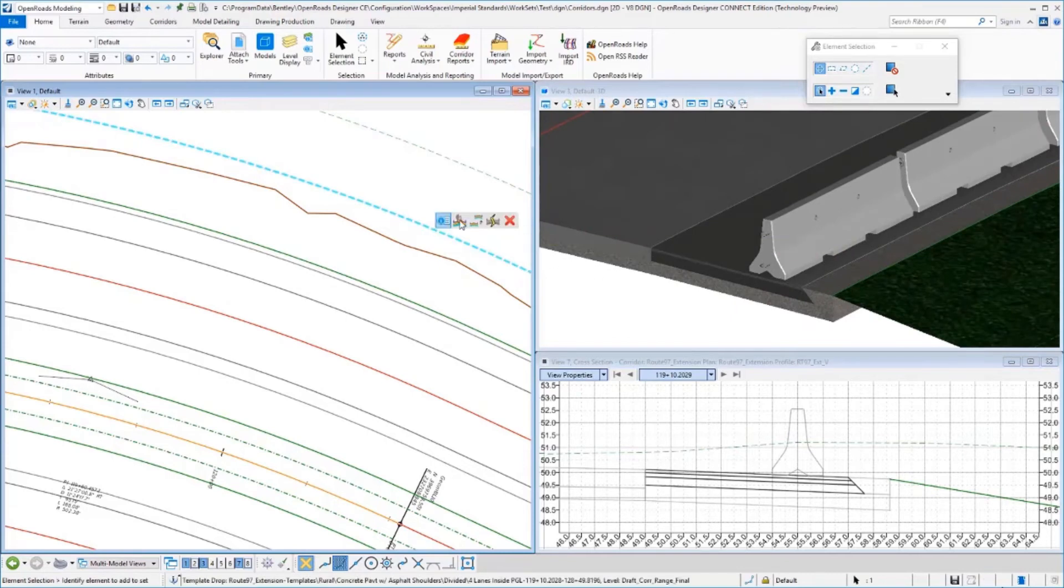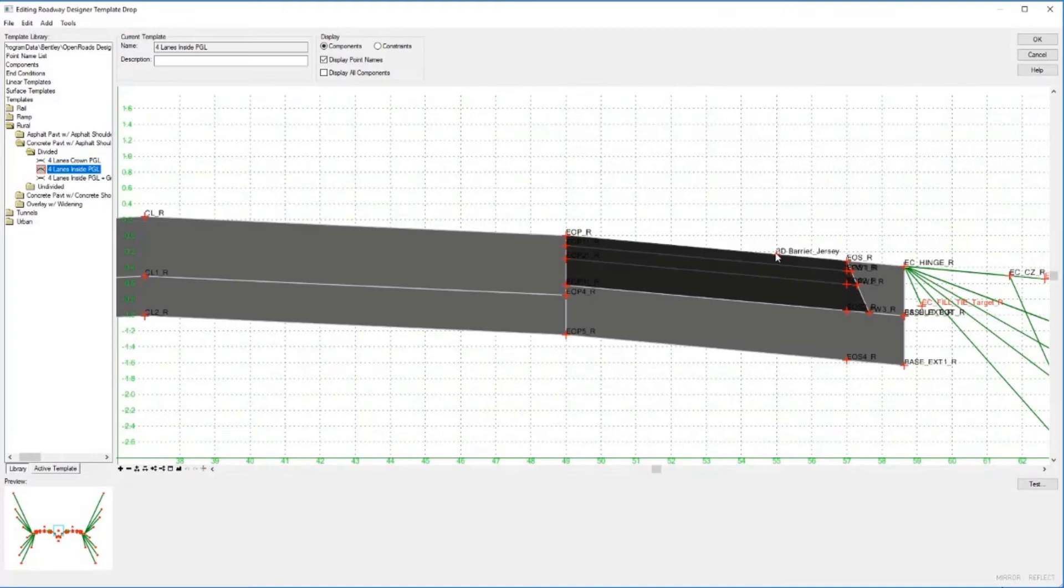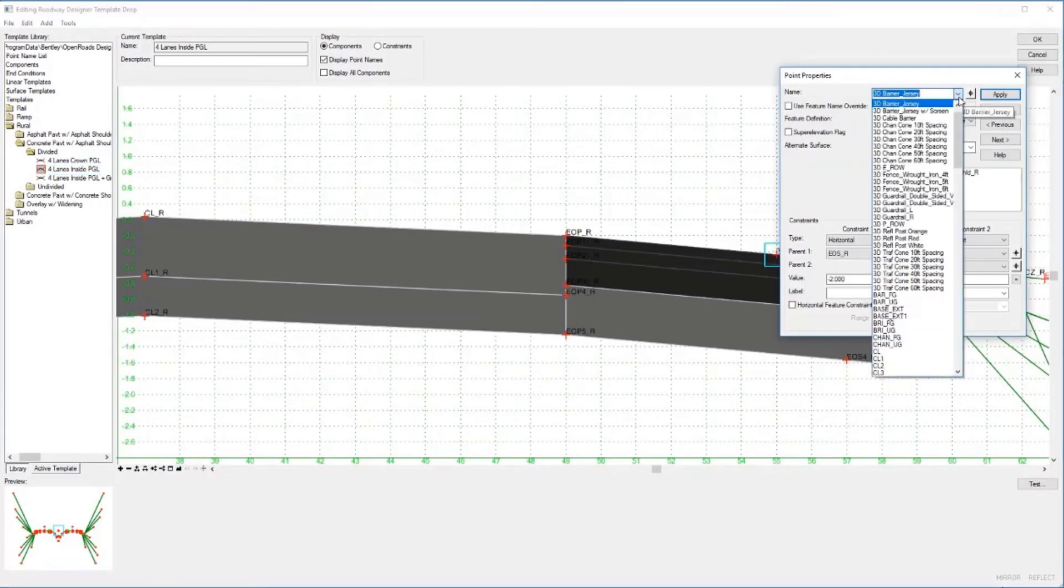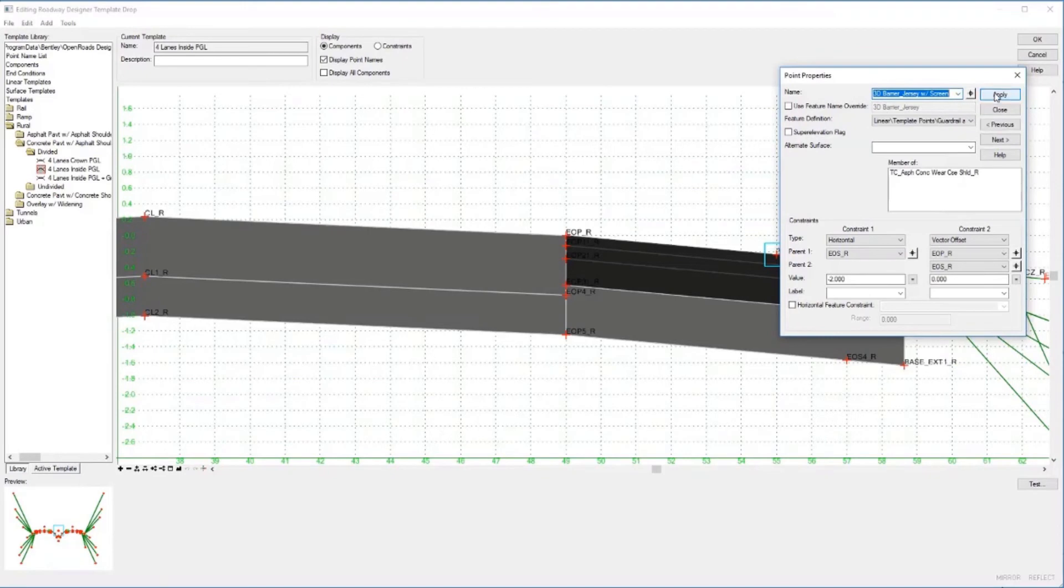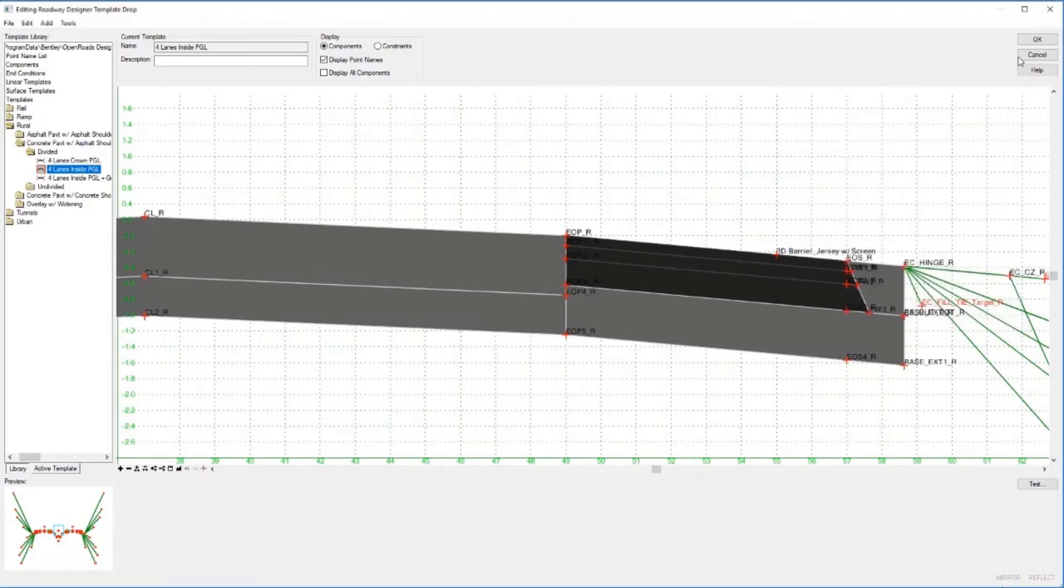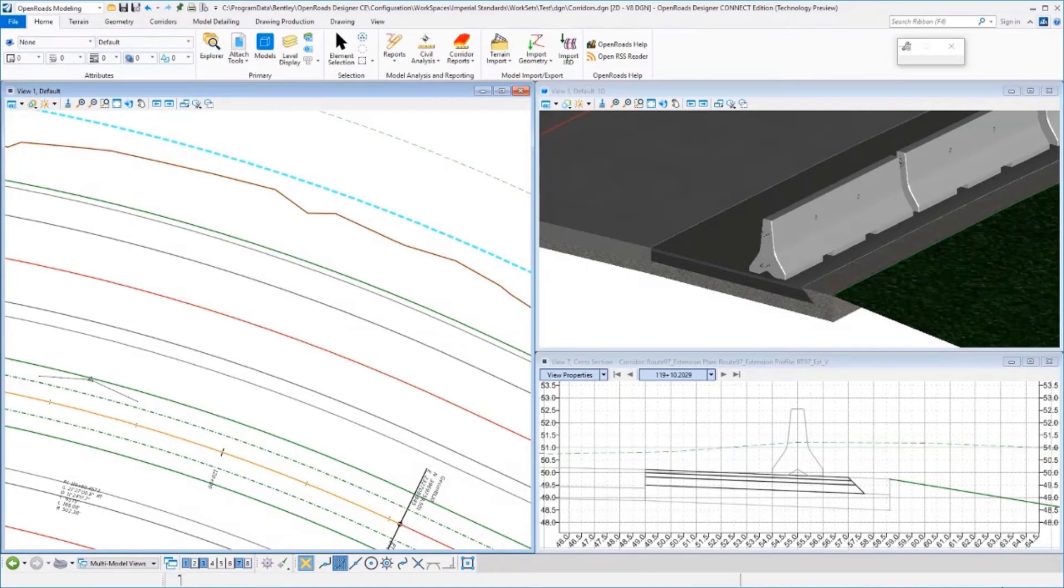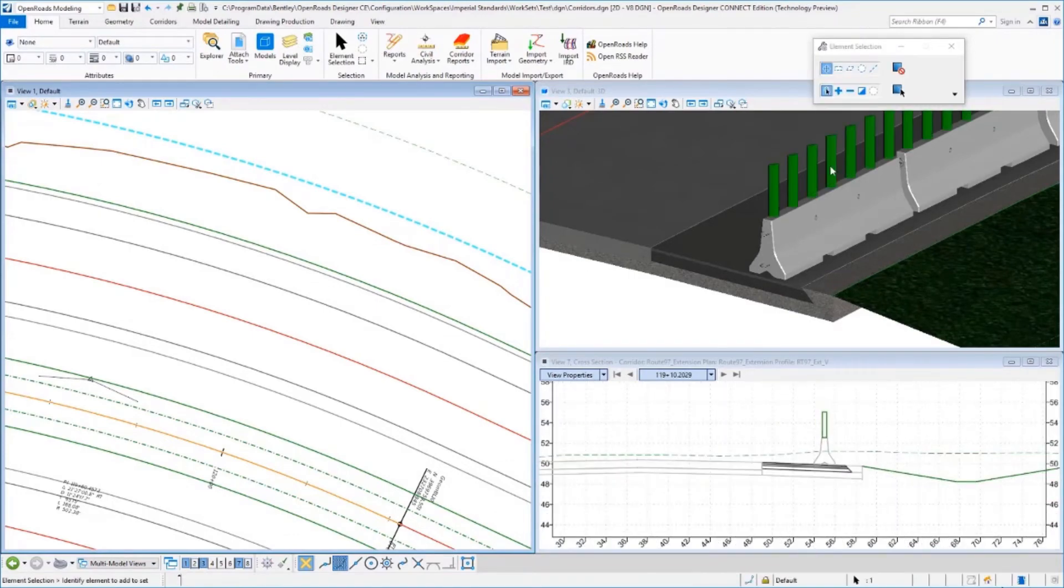Now we'll edit that template one more time. Let's change that point over to the jersey barrier with the headlight screen. We'll pick our different point, apply that, and then select OK to reprocess. Then you will see our headlight screen take place on top of our jersey barrier.